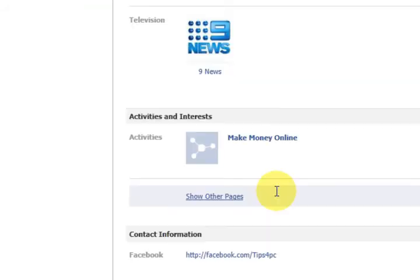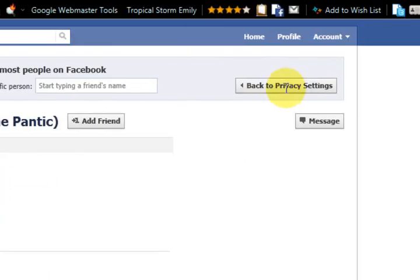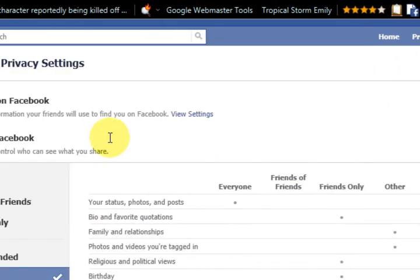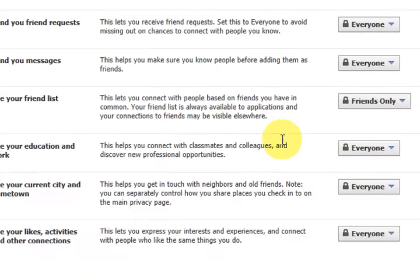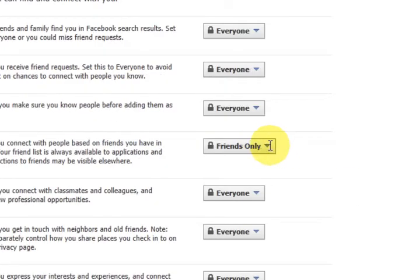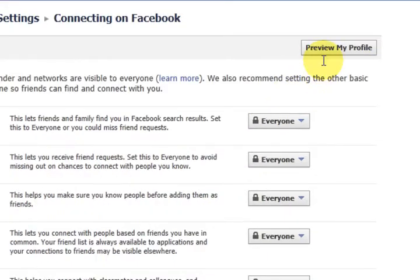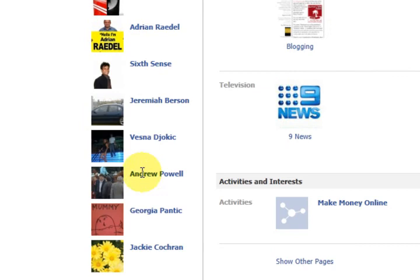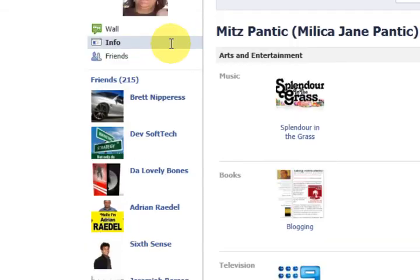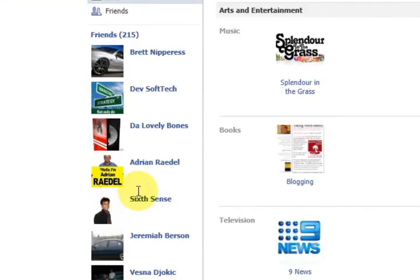There is some other stuff which I can also take off as well, but that's okay. So let's go back to where we were — connecting on Facebook. I'm going to show you what happens when I change it to everyone, which is see your friends list, and then go preview my profile. Now I have a list of friends showing there, which means that people that are looking for me and aren't even my friend yet can see all my friends.